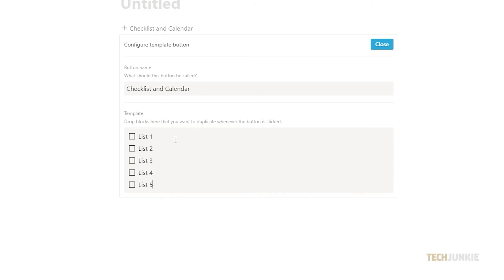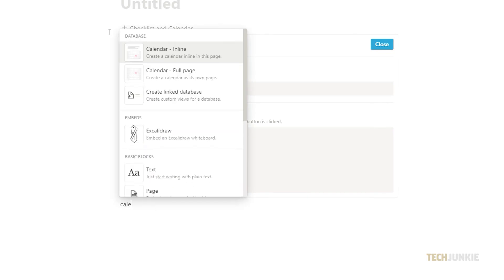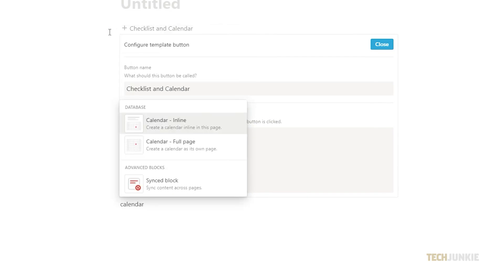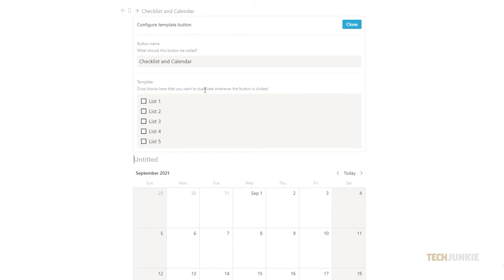Now to add the calendar click the plus sign on the right side and type in calendar. Let's click on the calendar dash inline button. A calendar will appear below and there you have it a to-do list and a calendar template.